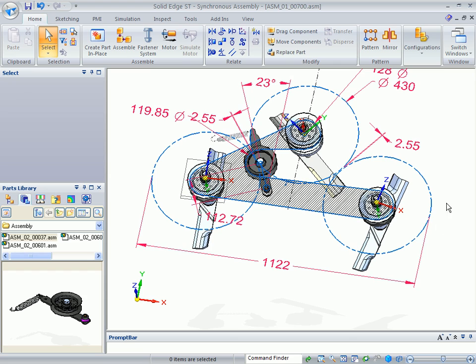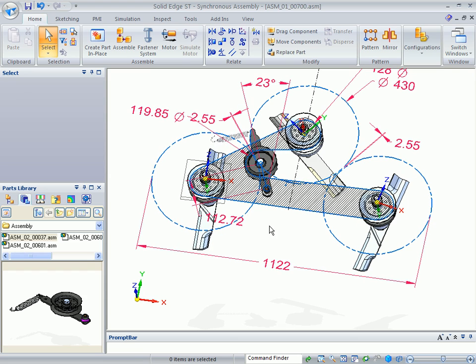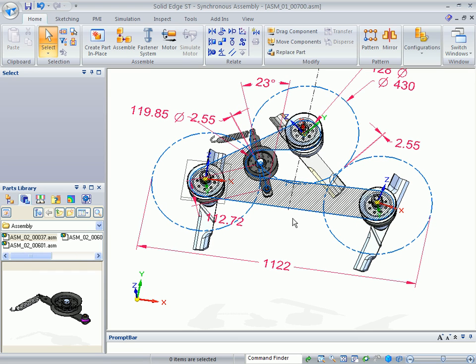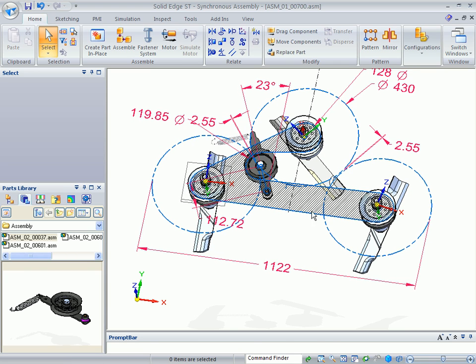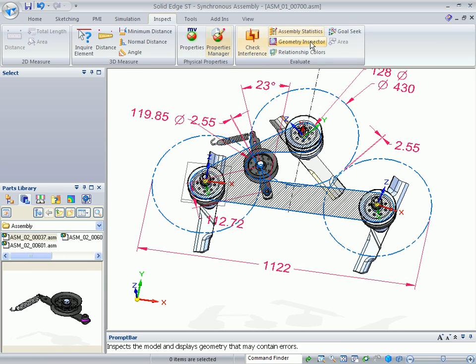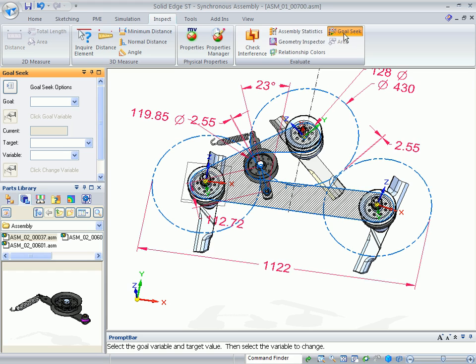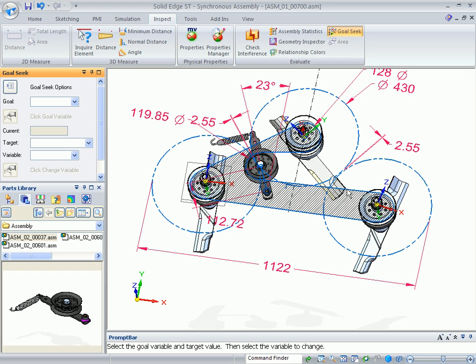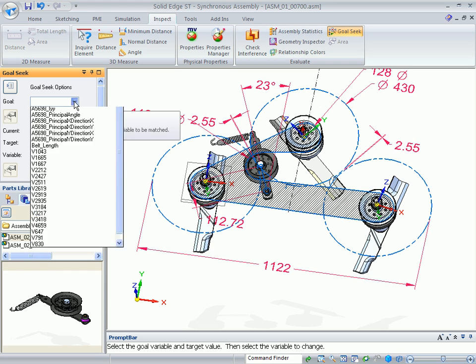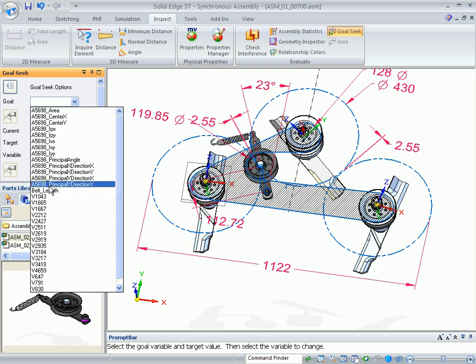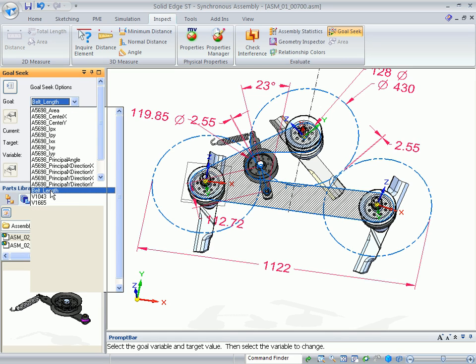Now the next thing I want to change is after I've changed this, my belt is who knows what size. I need to specify belt size. I'm going to take advantage of under the inspection tool and use goal seek. I've already created this as a boundary. So I've changed the length of the boundary to belt length.